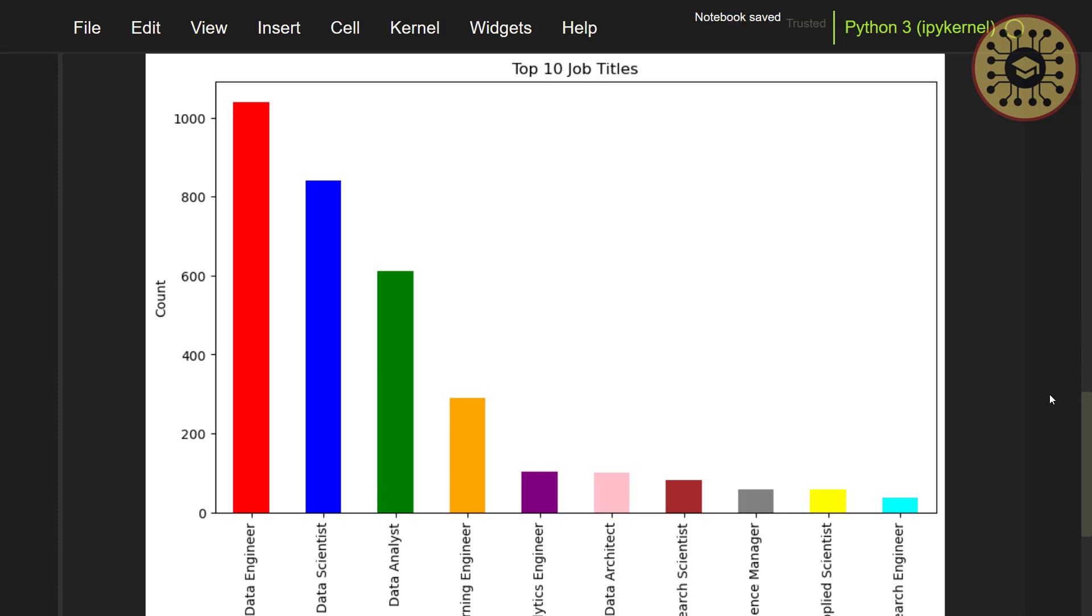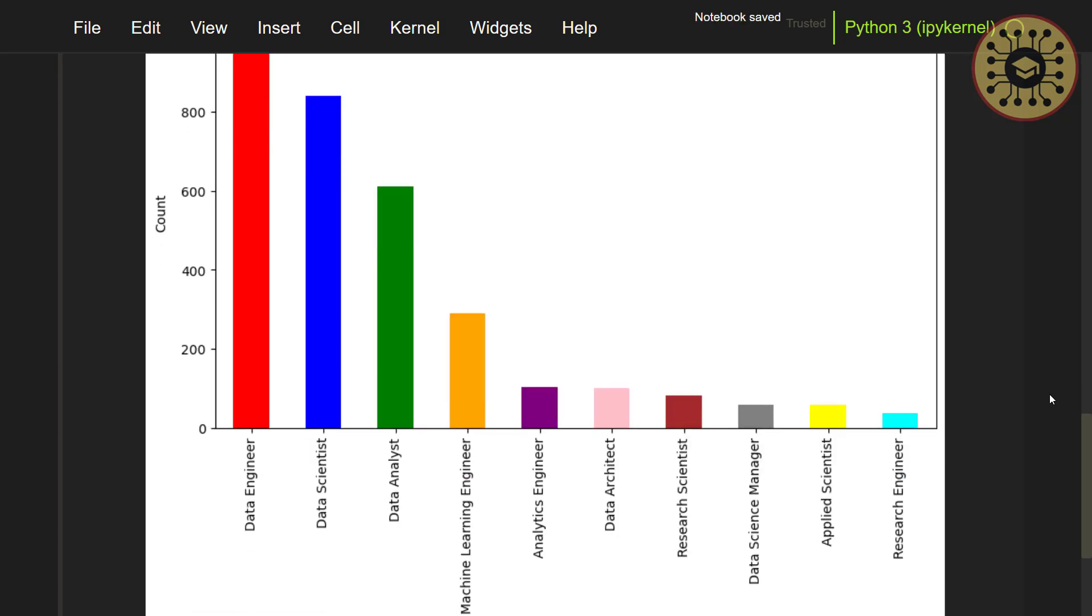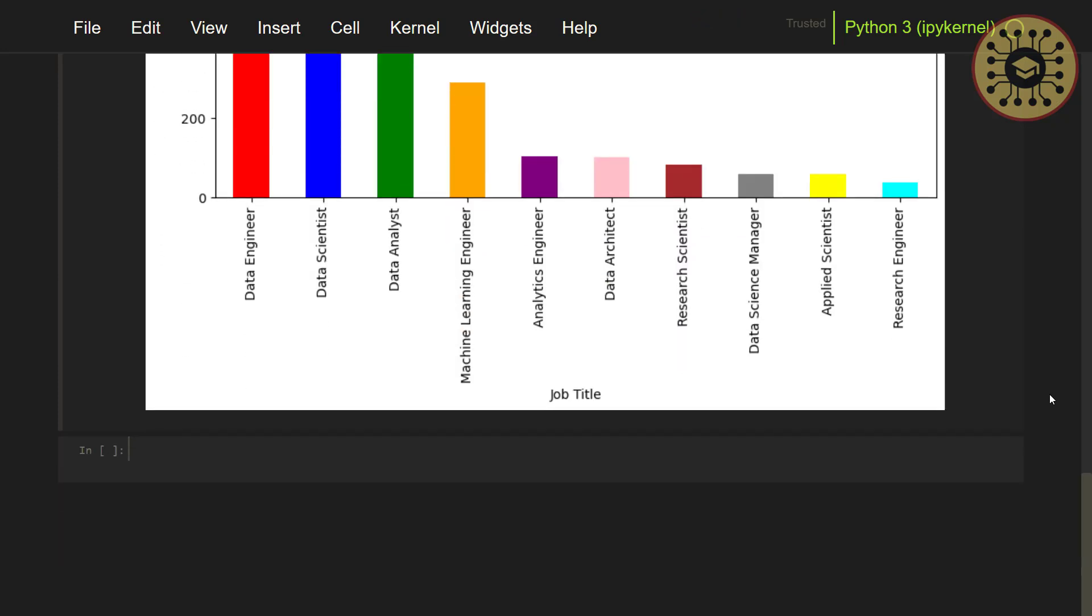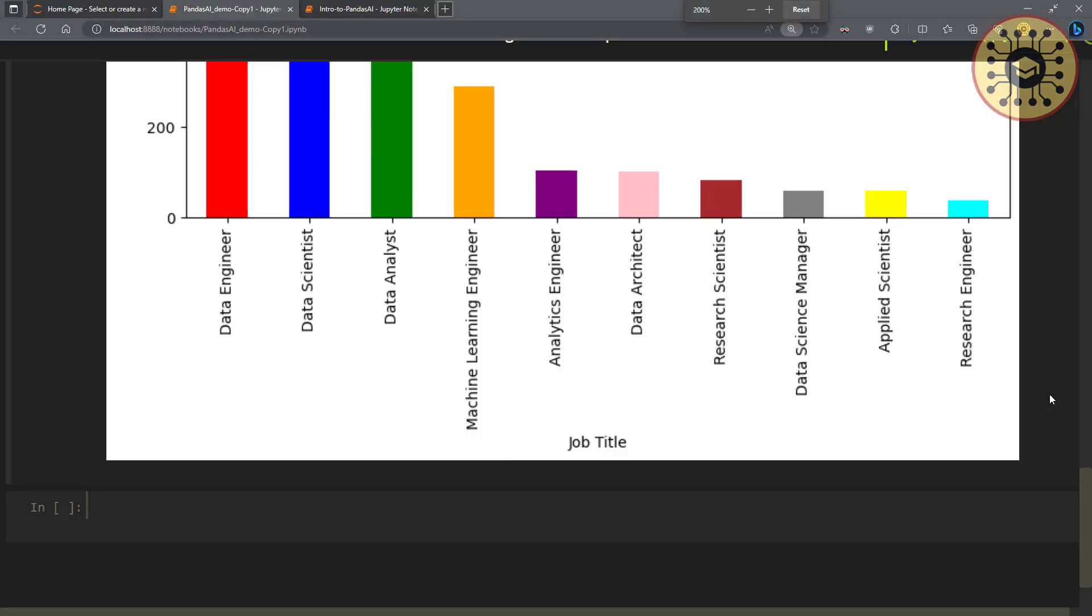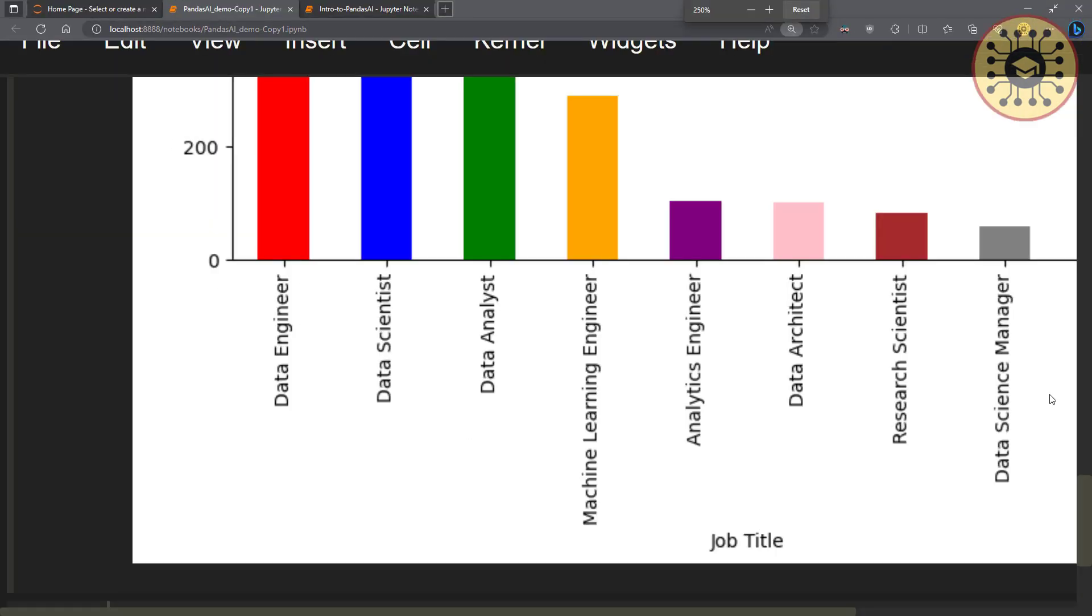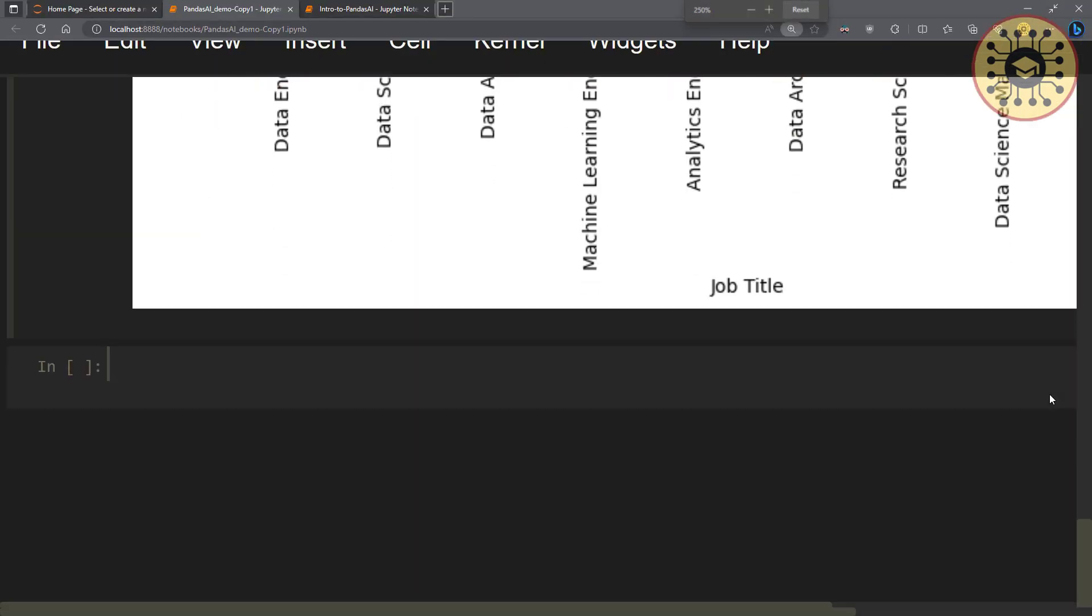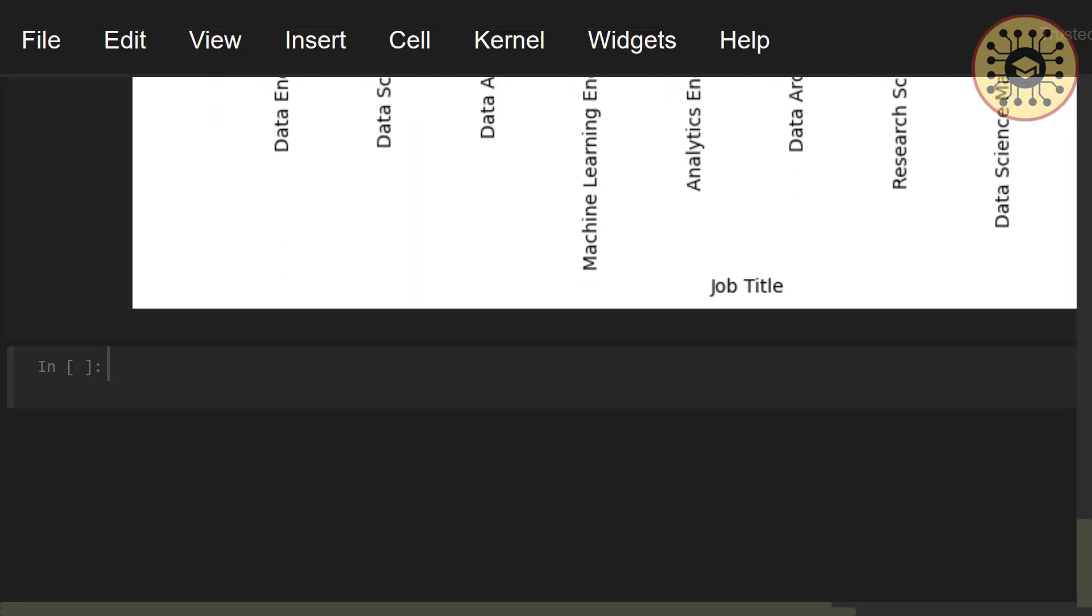Finally, let's handle how to plot a pie chart with Pandas AI. To show this, let's use the experience level column again and examine the distribution of this column. Let's say, response equals pandas_ai. Let's call the run method.